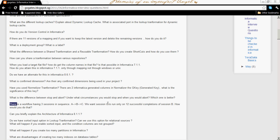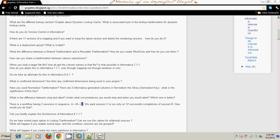Instead of 12 successful runs, we will reduce the run count to 3, because otherwise we would have to run this particular workflow 12 times. So we will keep it as 3 — after 3 successful completions of session B, session C has to get executed. Let's start with a simple mapping.